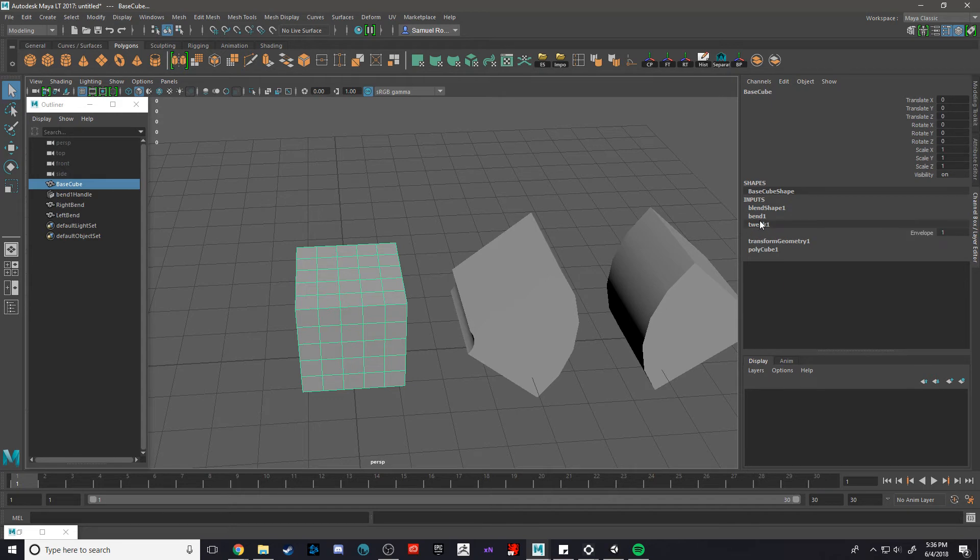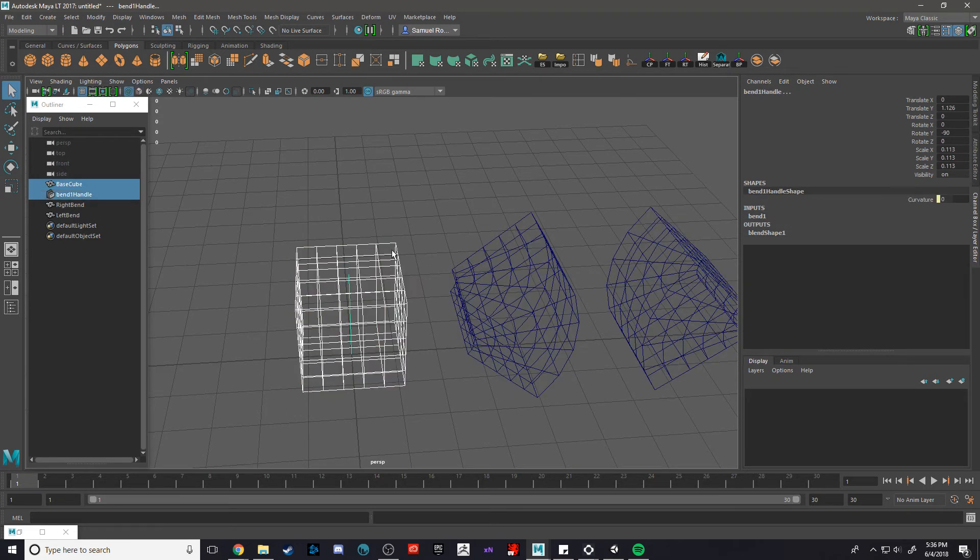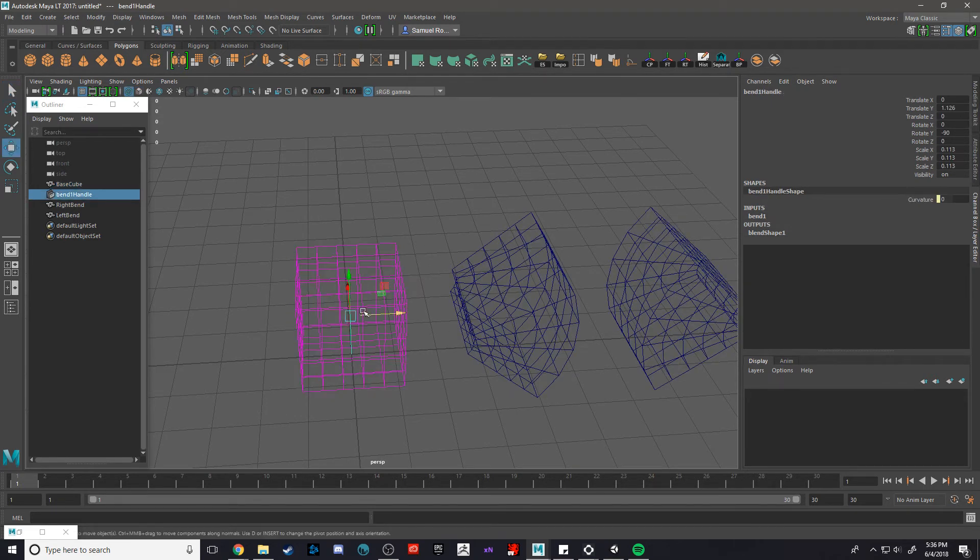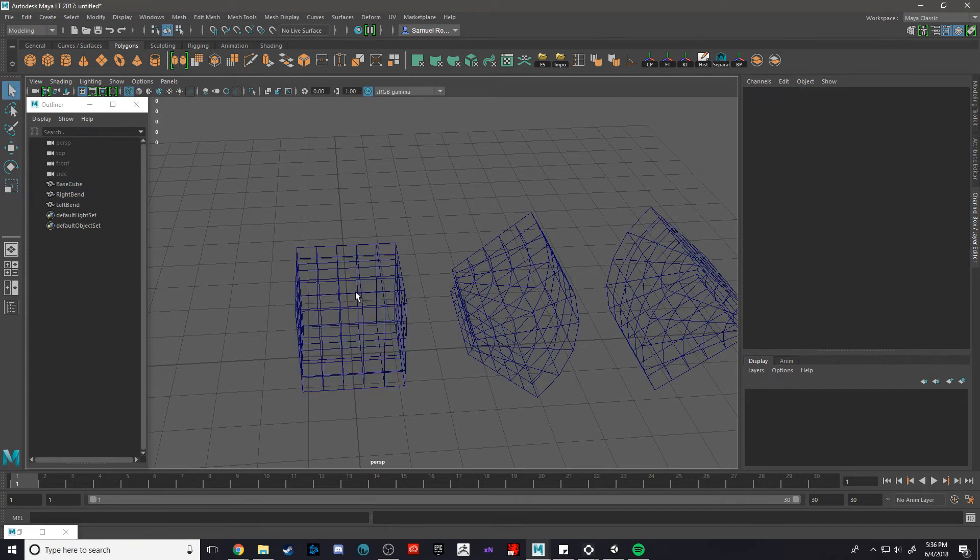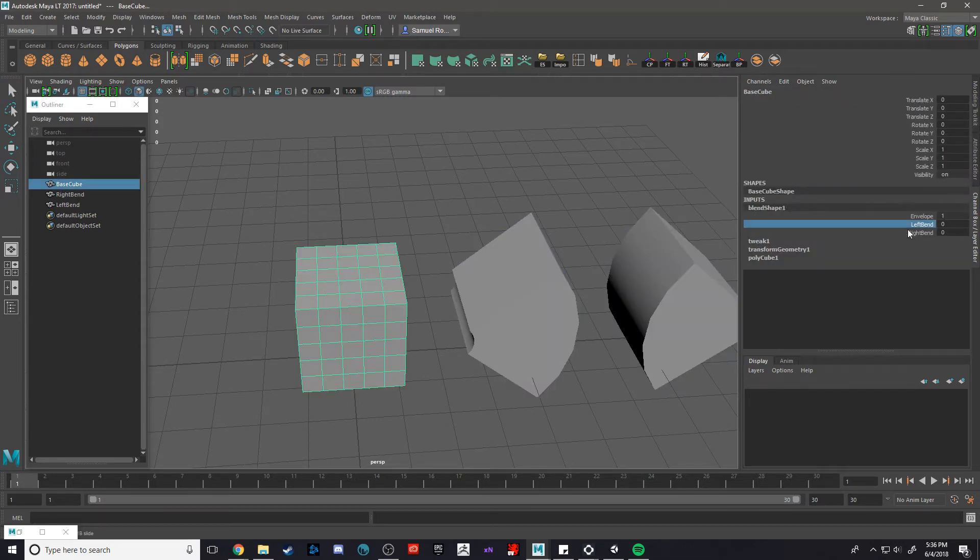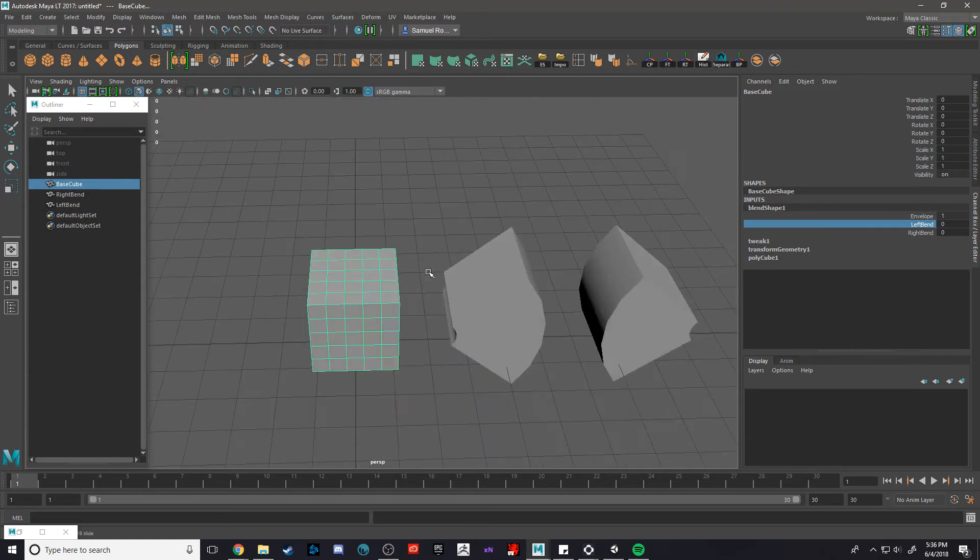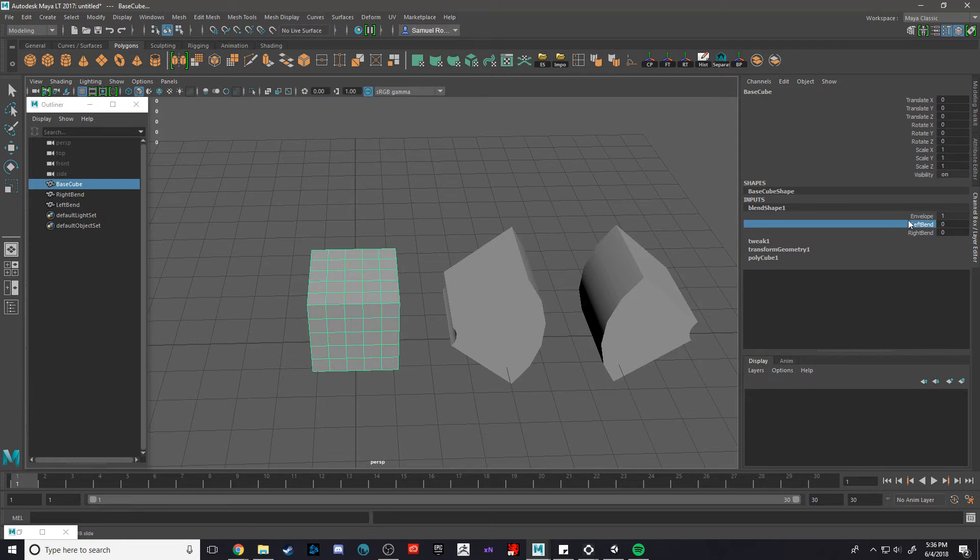I'm going to go ahead and get rid of the bend deformer just to show you this actually works. So the bend deformer is now gone and we can use the blend shape now to essentially drive the shape of our animation or the shape of our object. This is the left bend, excuse me, this is the right bend.